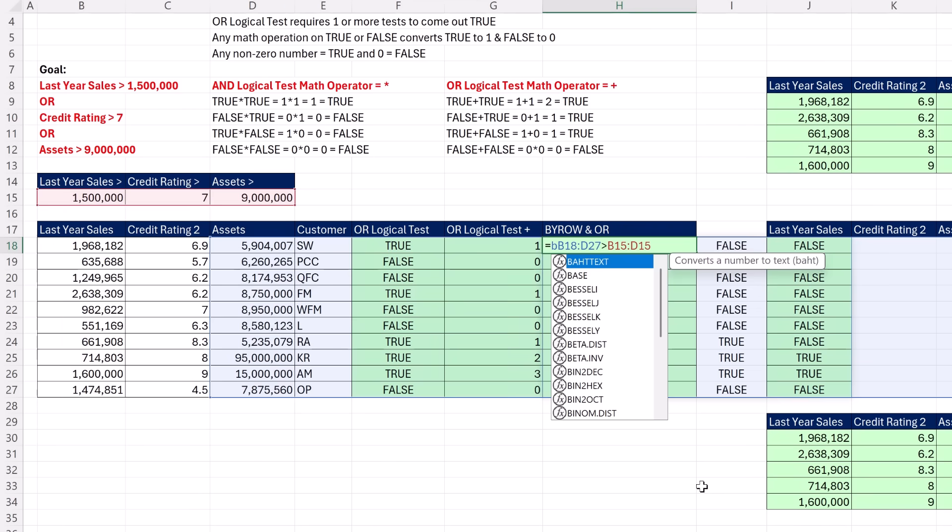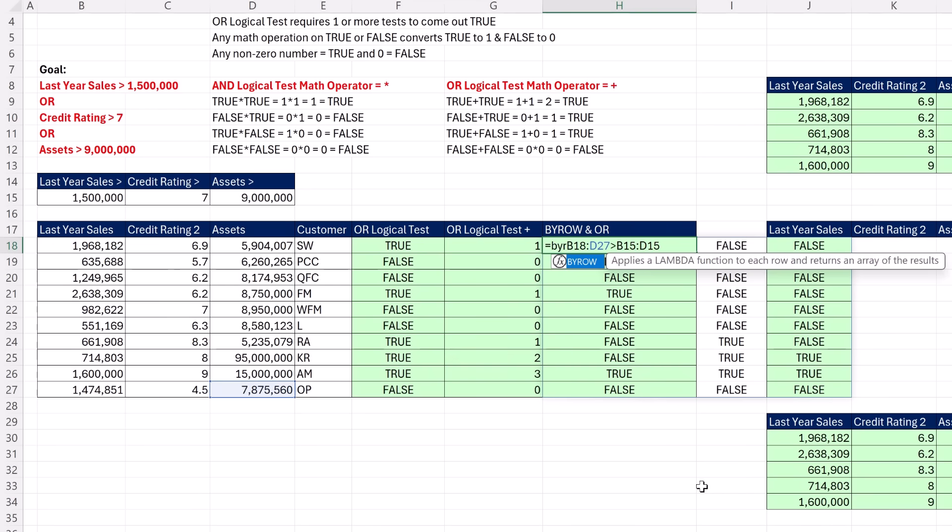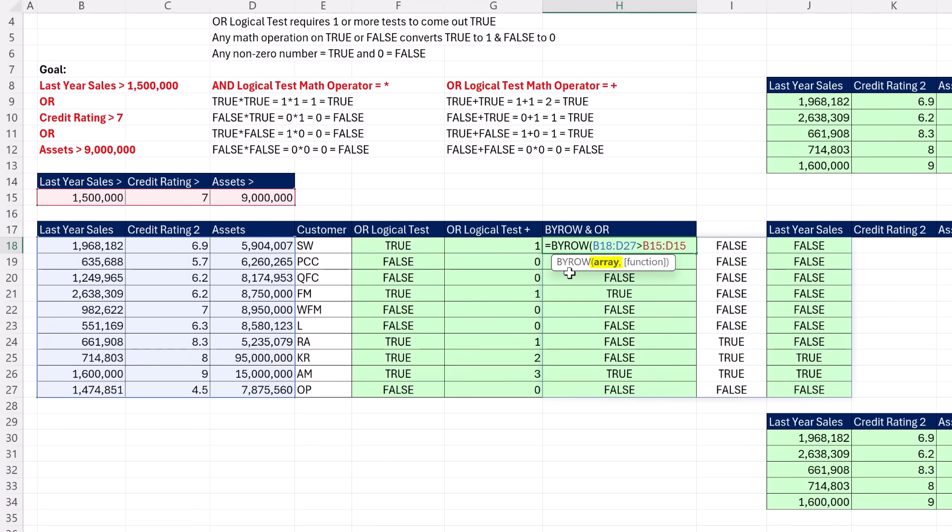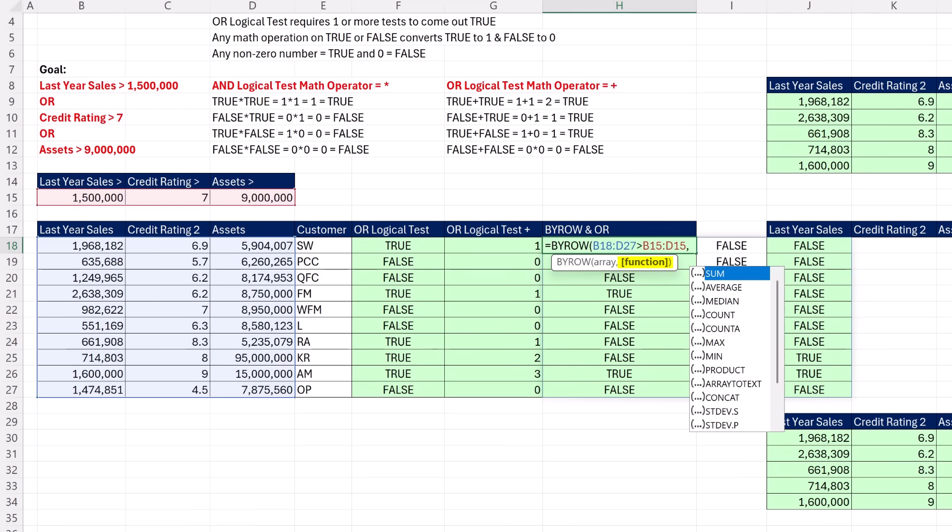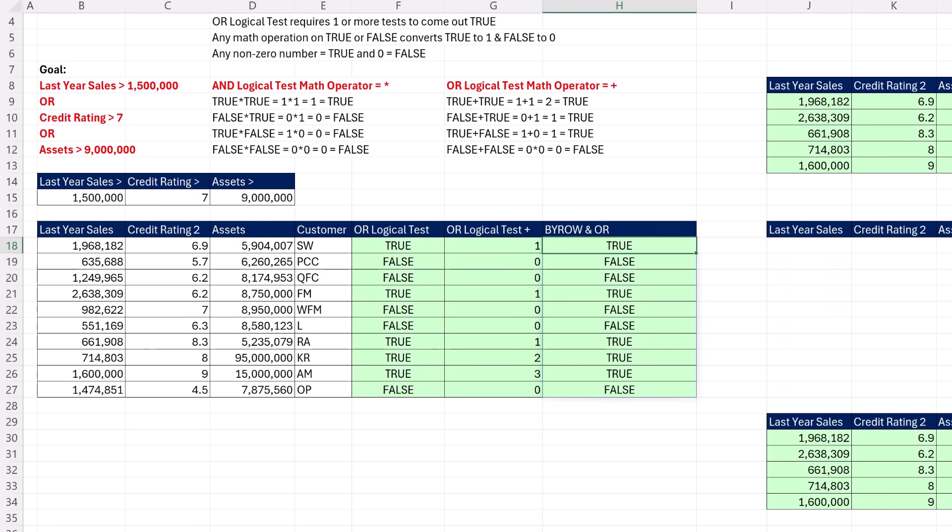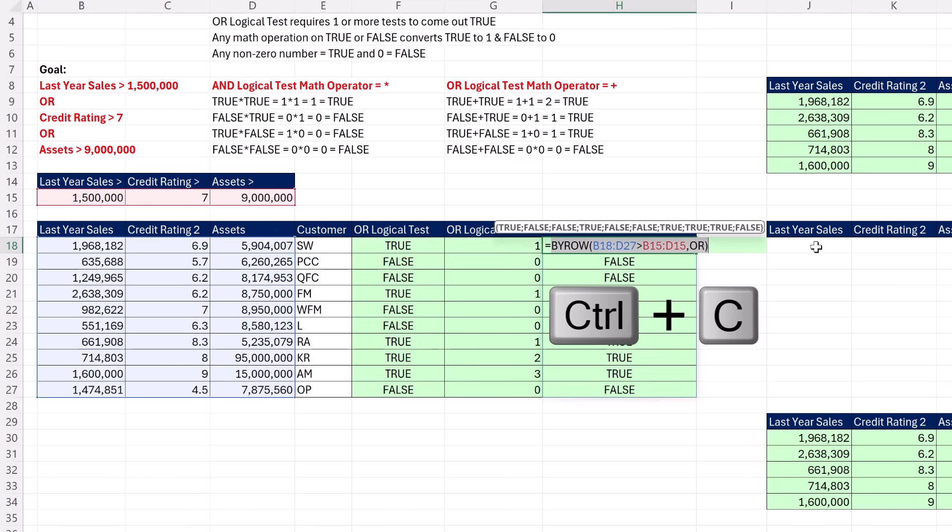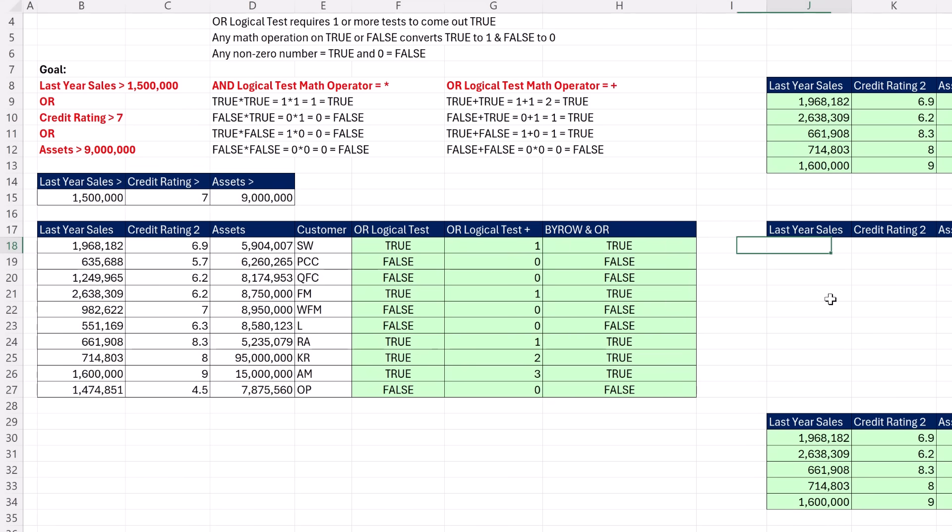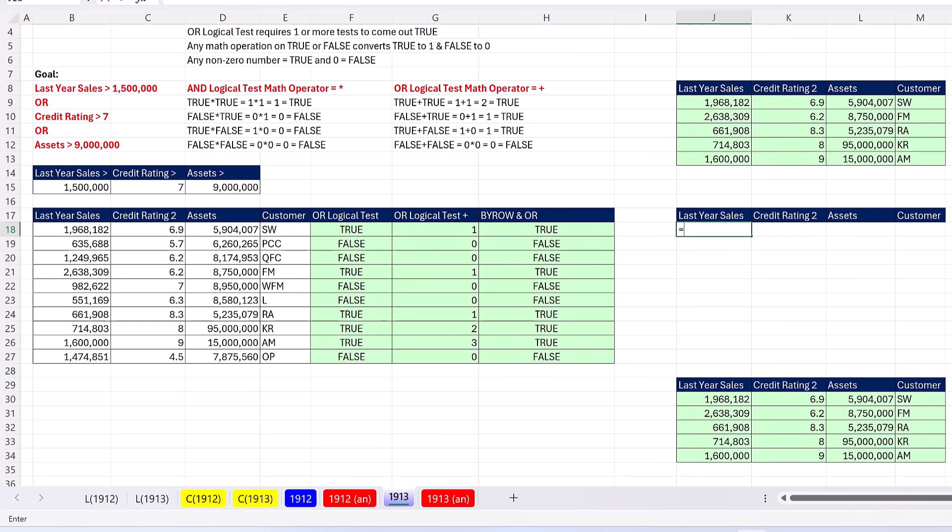Now we just have to run the OR logical test for each row to get a single column of trues and falses. We can do that with the BYROW function. It's going to take that lovely array of trues and falses, comma, and whatever function we put in here, it's going to run it row by row. We're putting OR, CLOSE, CTRL, ENTER. There's our single column of trues and falses, which we can use inside the include argument of filter.